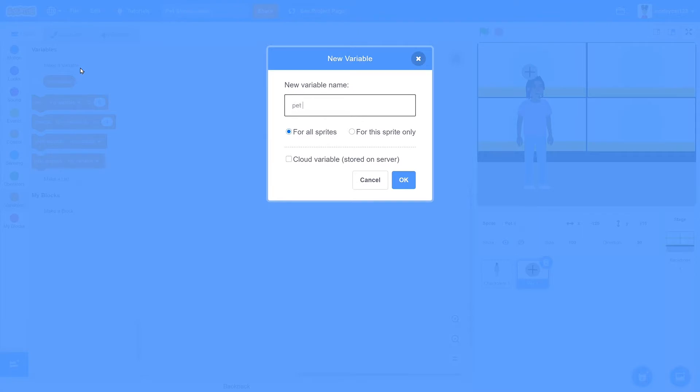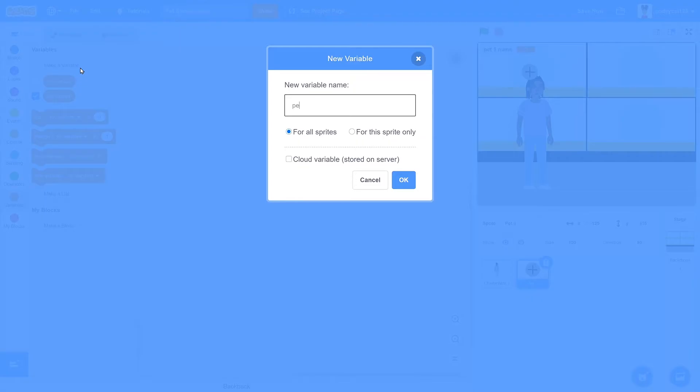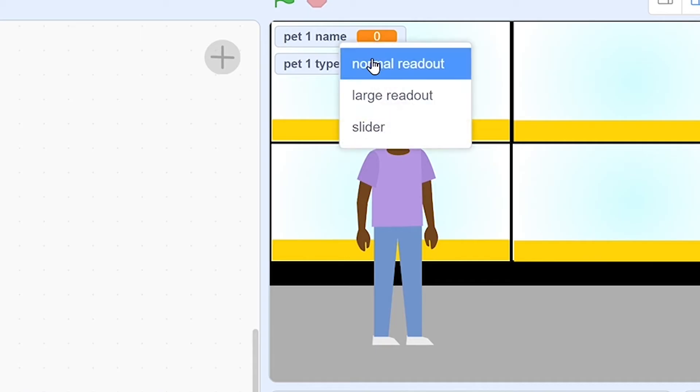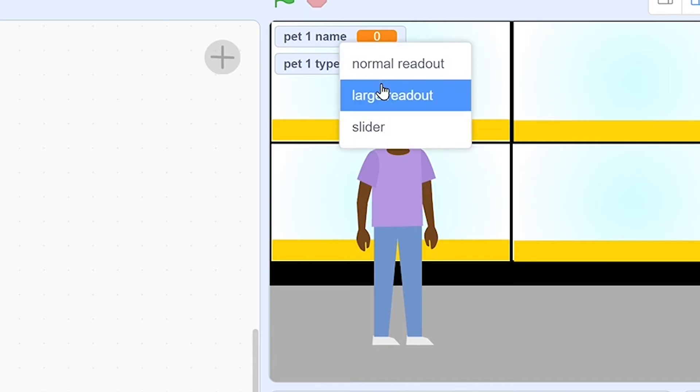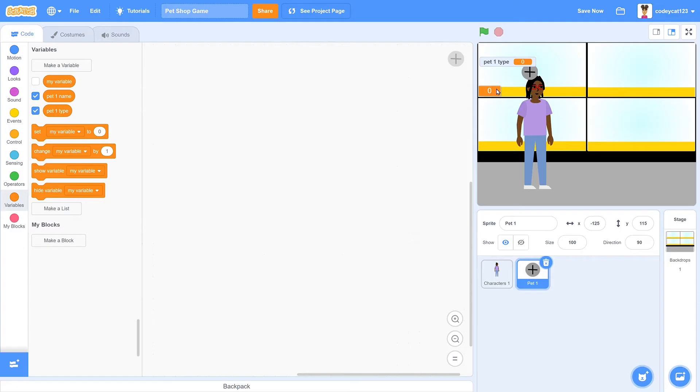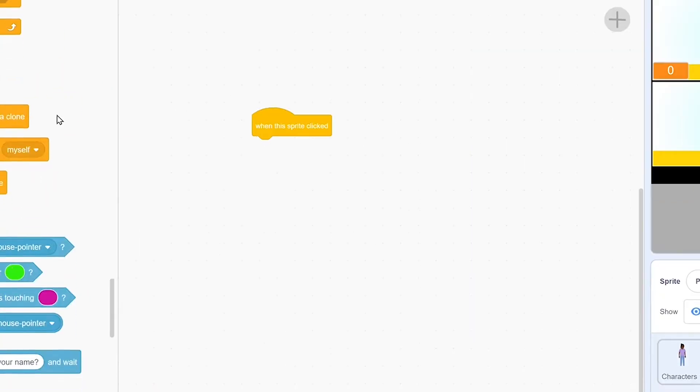So we have to first create some variables. The first one is going to be pet1 name, then pet1 type. We're going to change the pet1 name to large readout by right-clicking on it, and then pet1 type we're just going to hide that because the player does not need to see that.